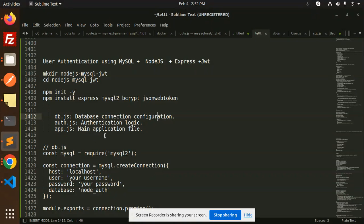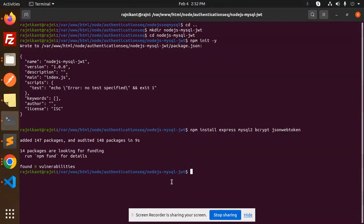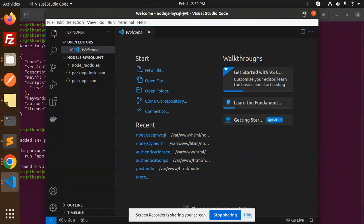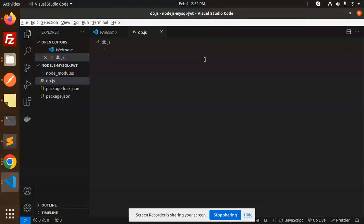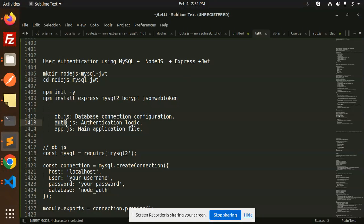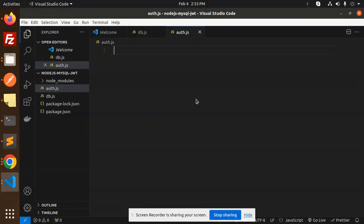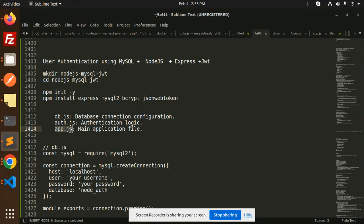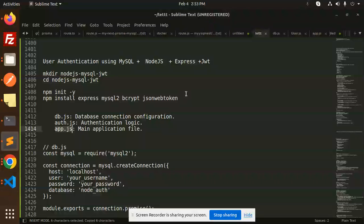After installation, we need to create the following files. Let me open VS Code. Once it's open, let's create db.js, then auth.js for the authentication logic, and then the app.js file, which is the main application file.